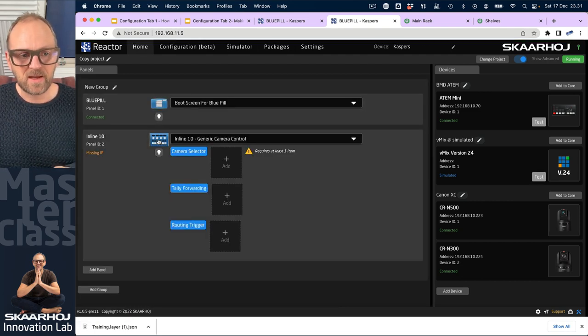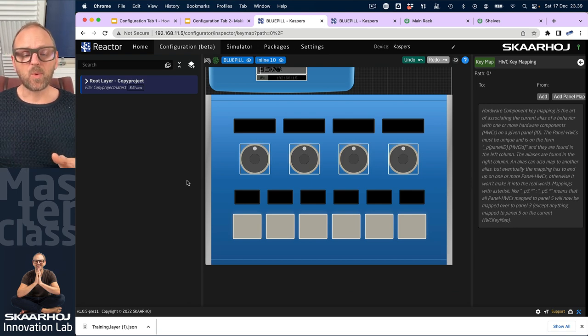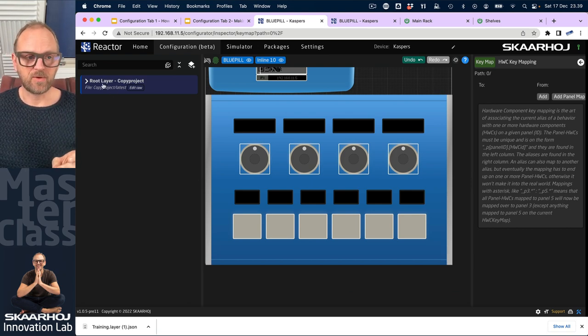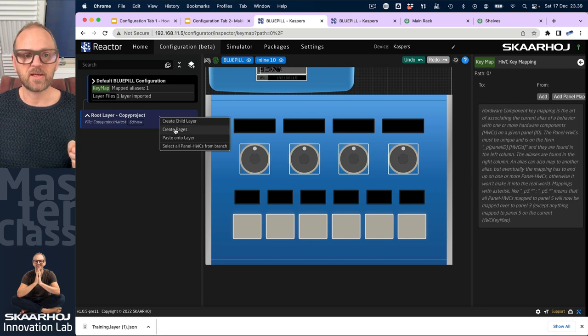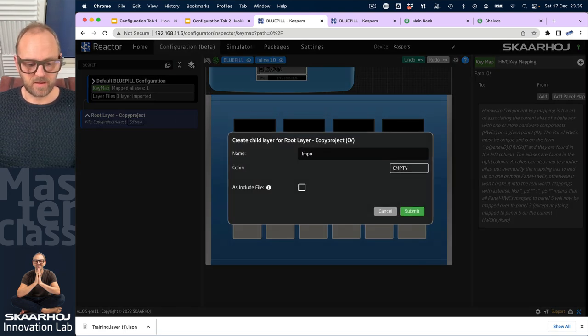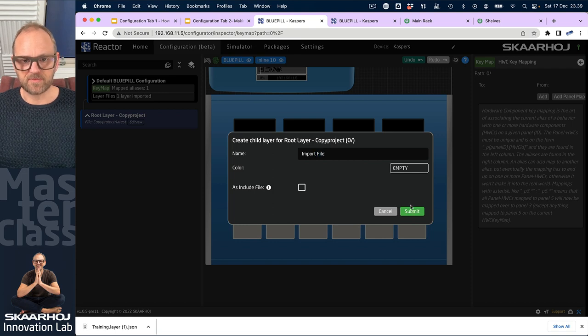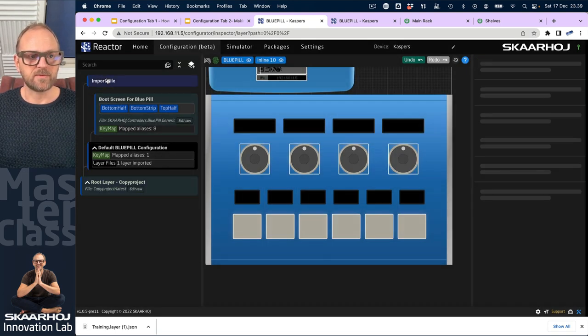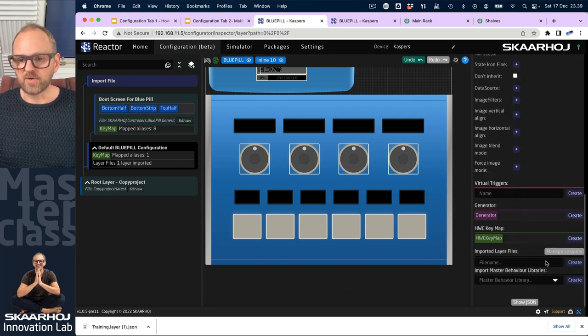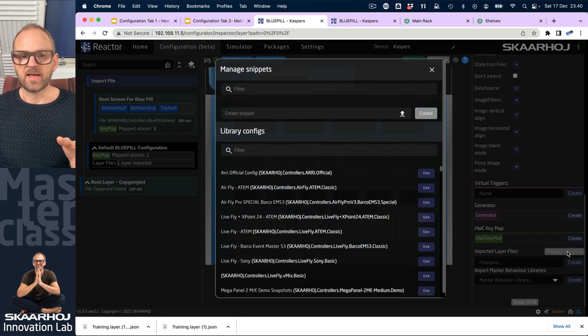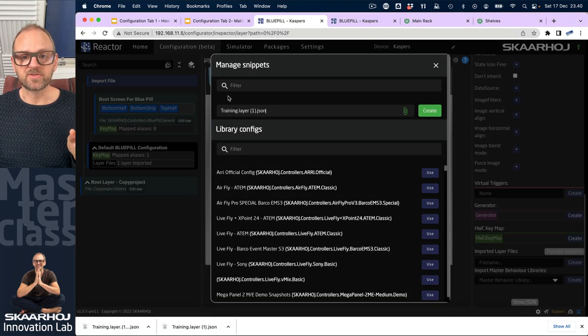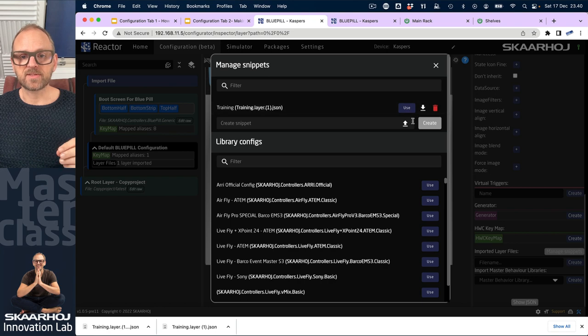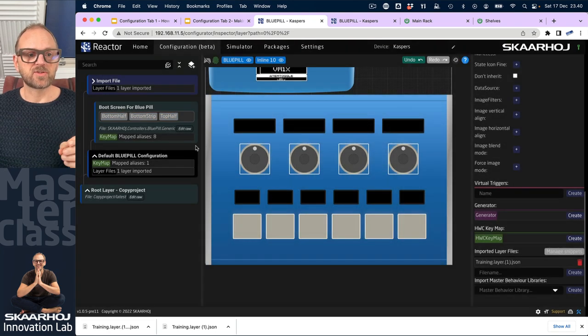I think you can see that from the controller. In my configuration I want to import this file now, but I want to do it in an enclosing layer. So I'll just create a child layer here and import file - I'll just type that in. Then on this layer I will now go down to the bottom, manage snippets, and in here I'll be able to upload the snippet that we created just a moment ago. Create this and then use it.